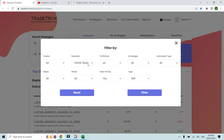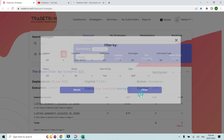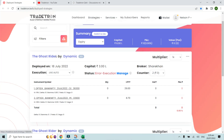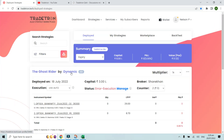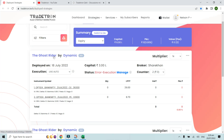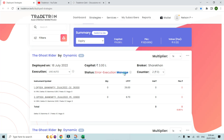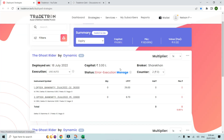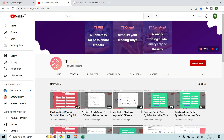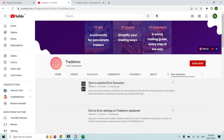Let's look at a demo. Going to live auto, here is a marketplace strategy subscribed from a creator called Dynamic. This strategy has gone into error. In this case, you first need to manage the error by clicking on it. You'll find a separate video on how to resolve error execution.